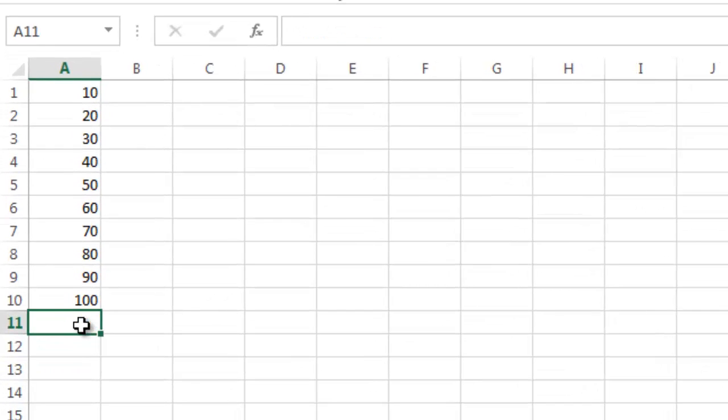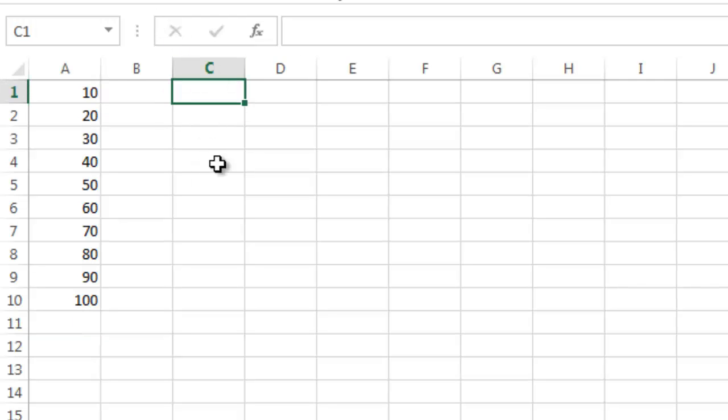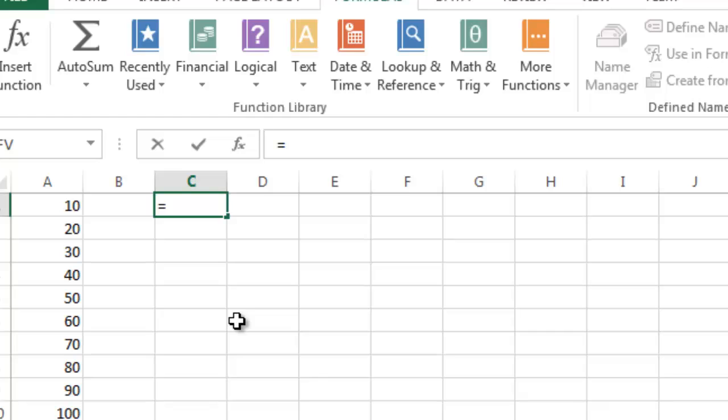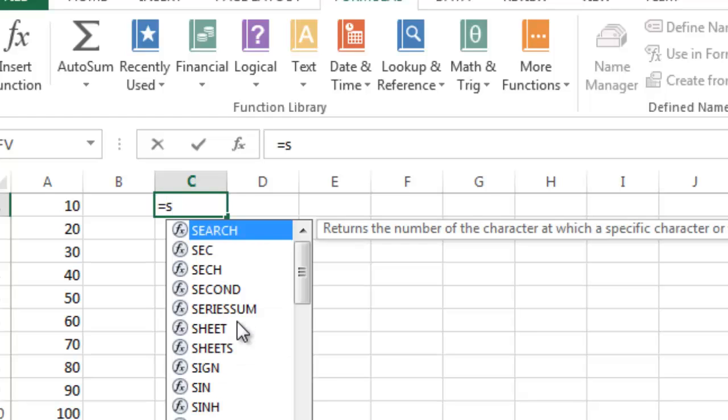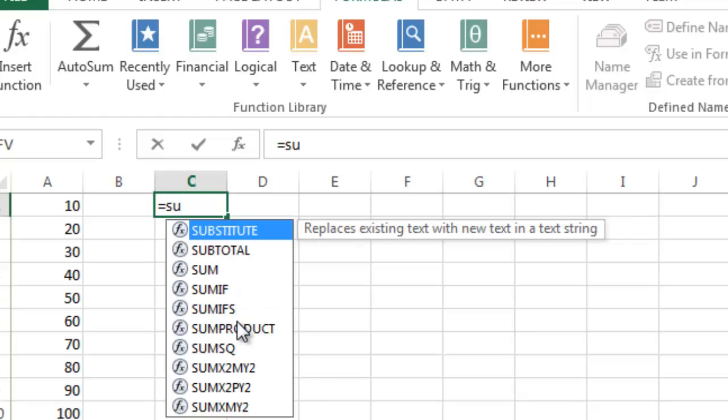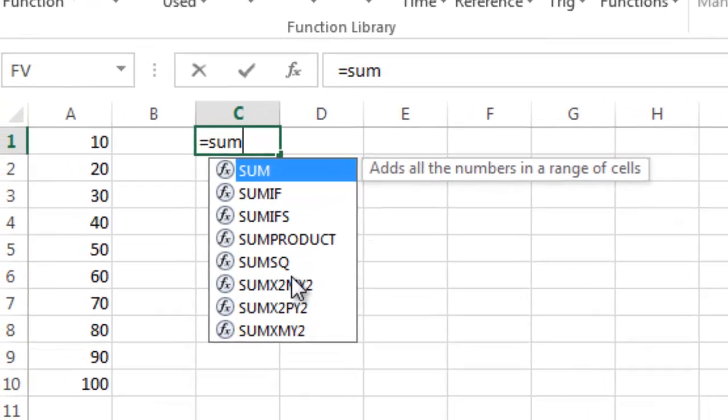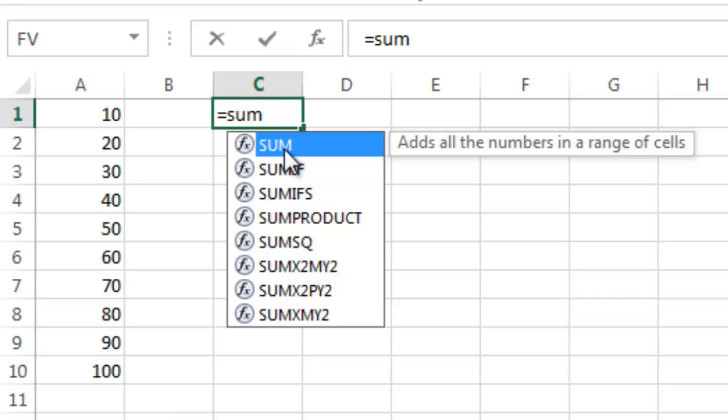But I could also do that formula elsewhere on the sheet. I could go over here and instead of clicking autosum, I'm going to type equals, and then I'm going to type sum. You can see as you start typing the formula name, it will start to filter on the available options. I can either click on the sum here, or I can just hit tab with it highlighted.